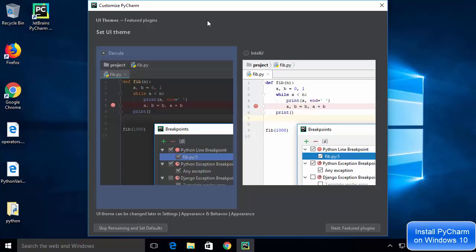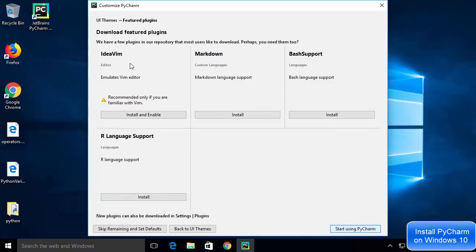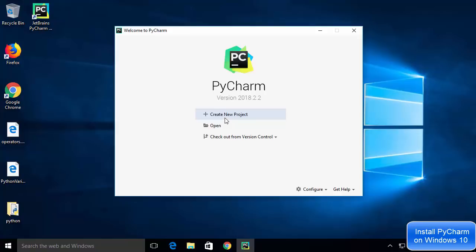PyCharm IDE has now launched. For the first time it will ask which UI theme you want to use — Darcula, which is the dark theme, or the IntelliJ theme, which is the light theme. I'm going to choose the IntelliJ light theme and click Next. On the next window you'll see some featured plugins — I'm not going to install any plugins right now. I'll just click 'Start using PyCharm'.